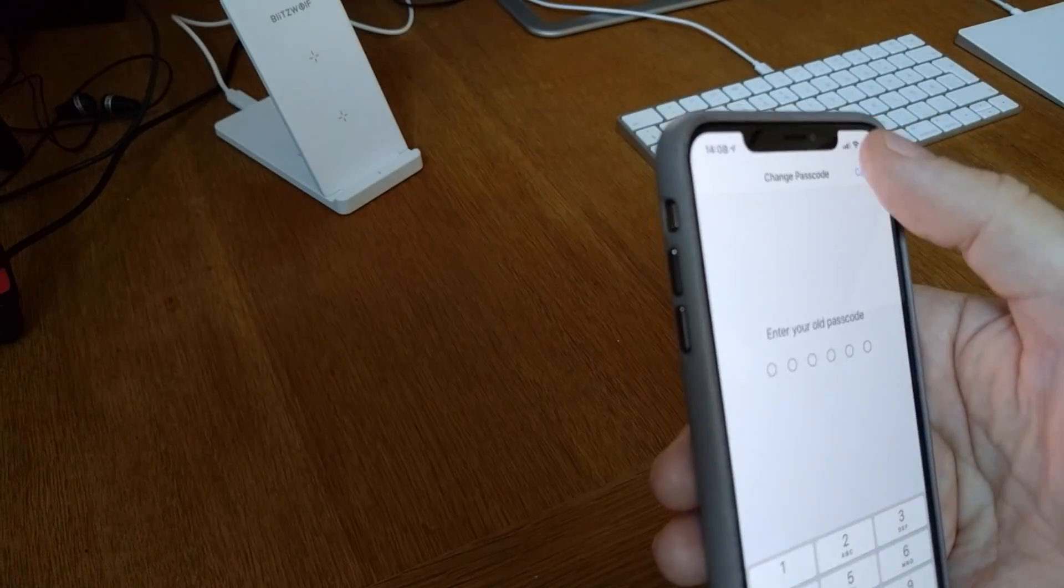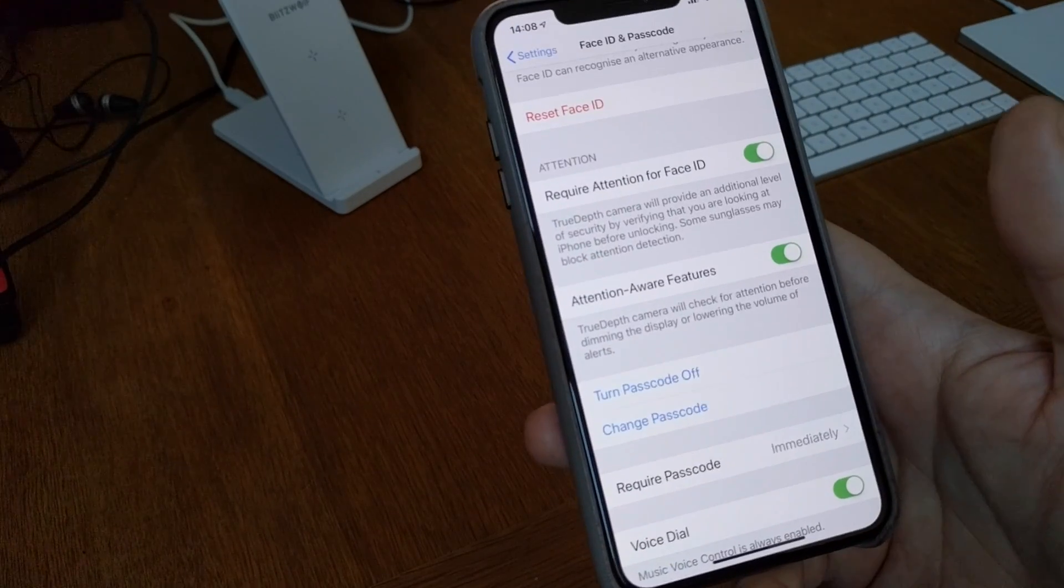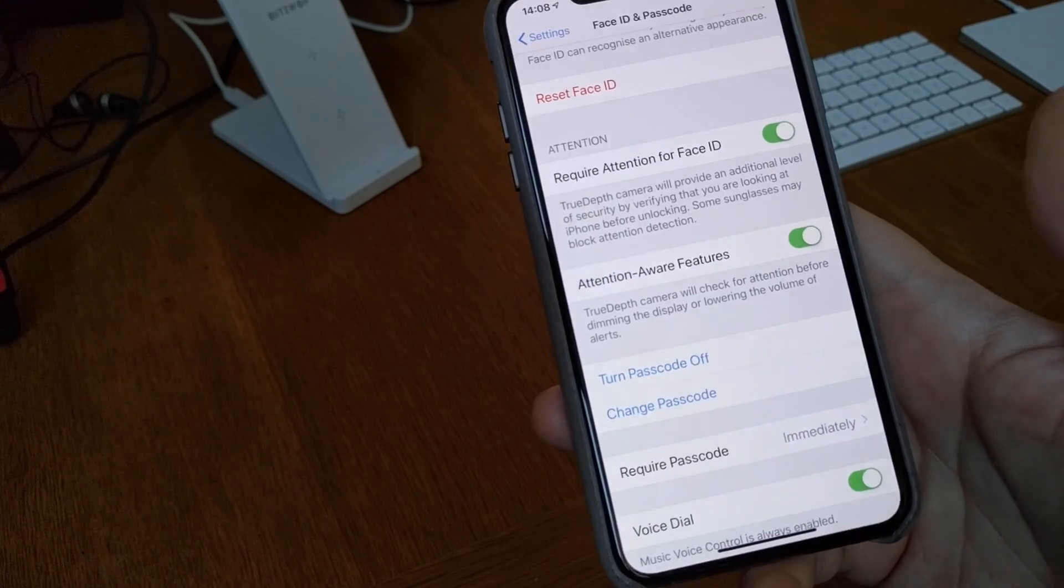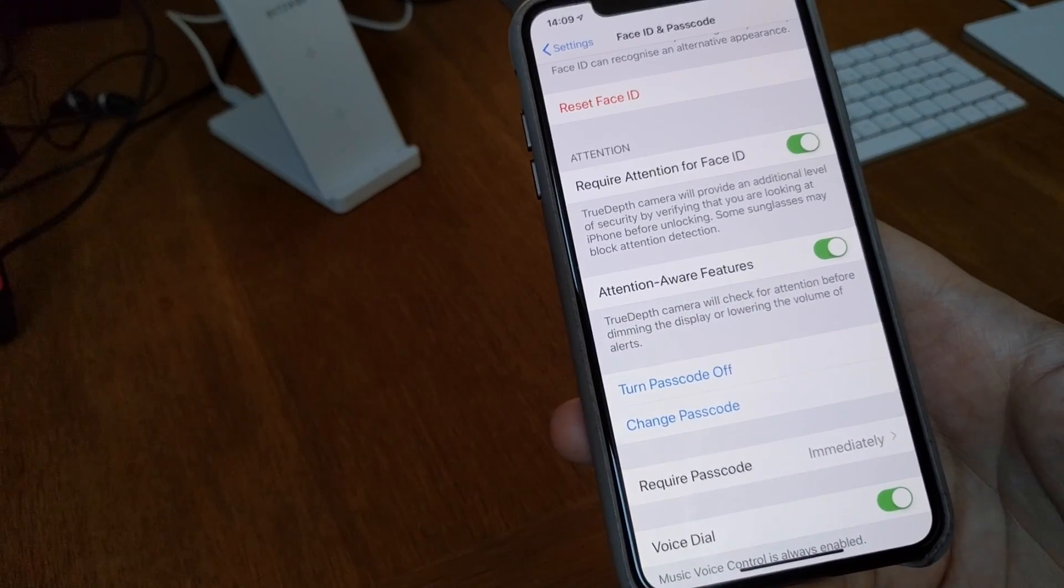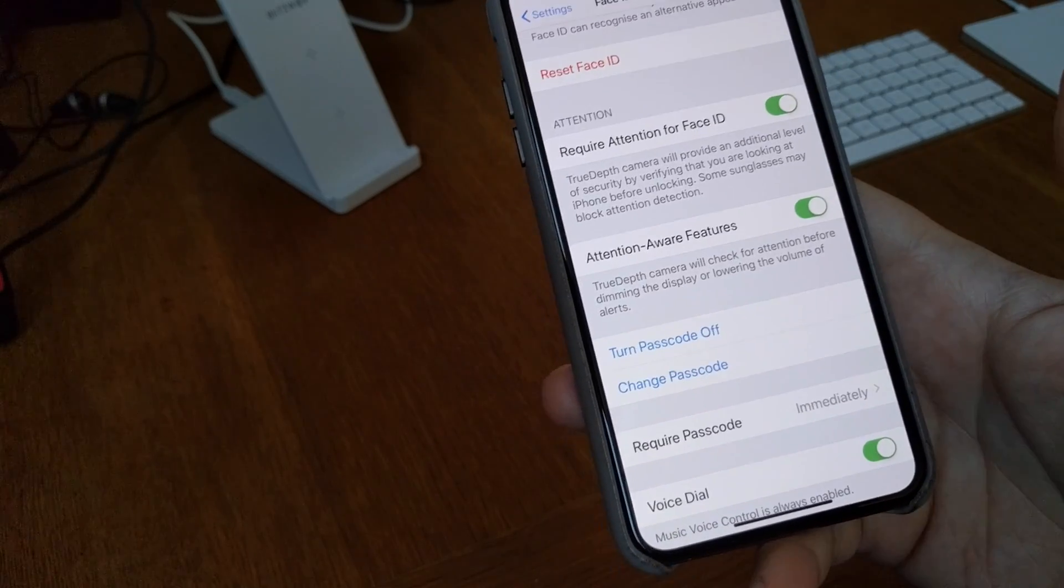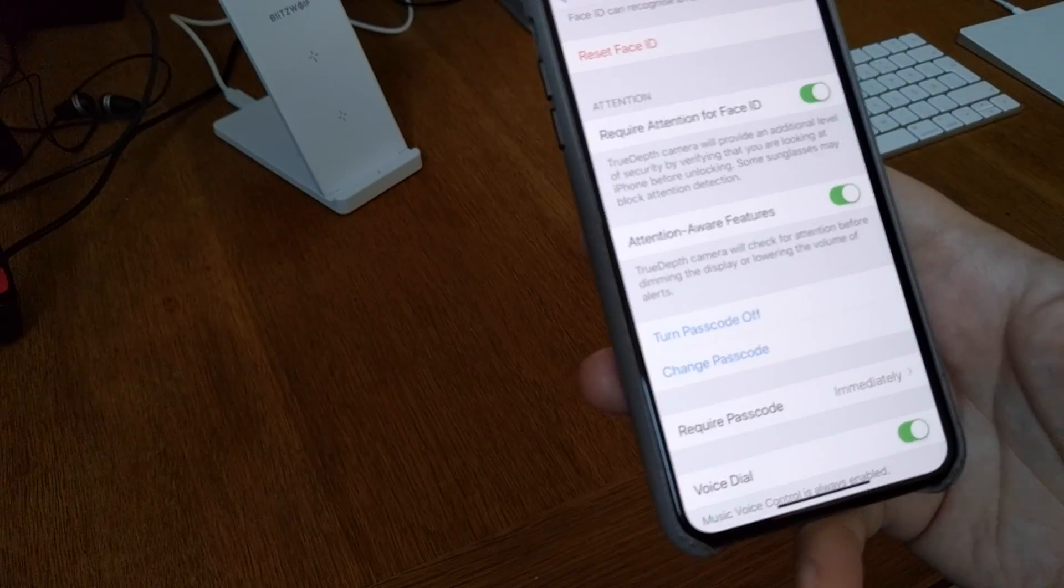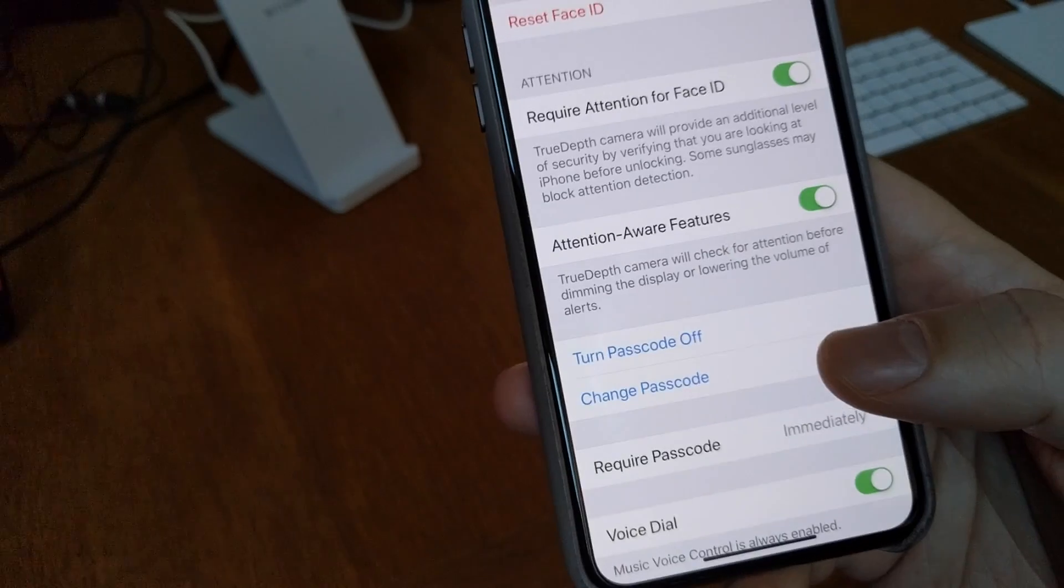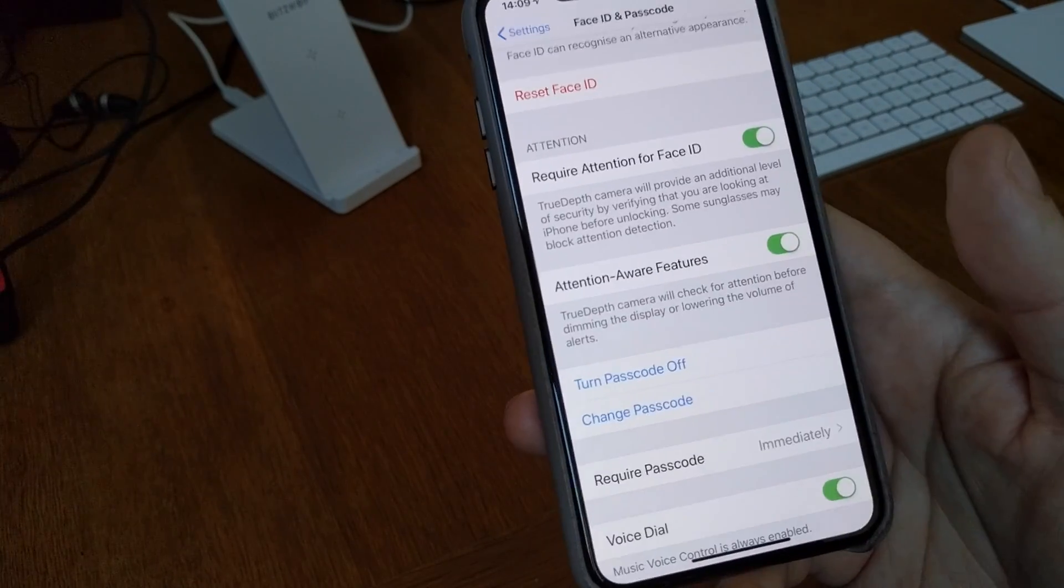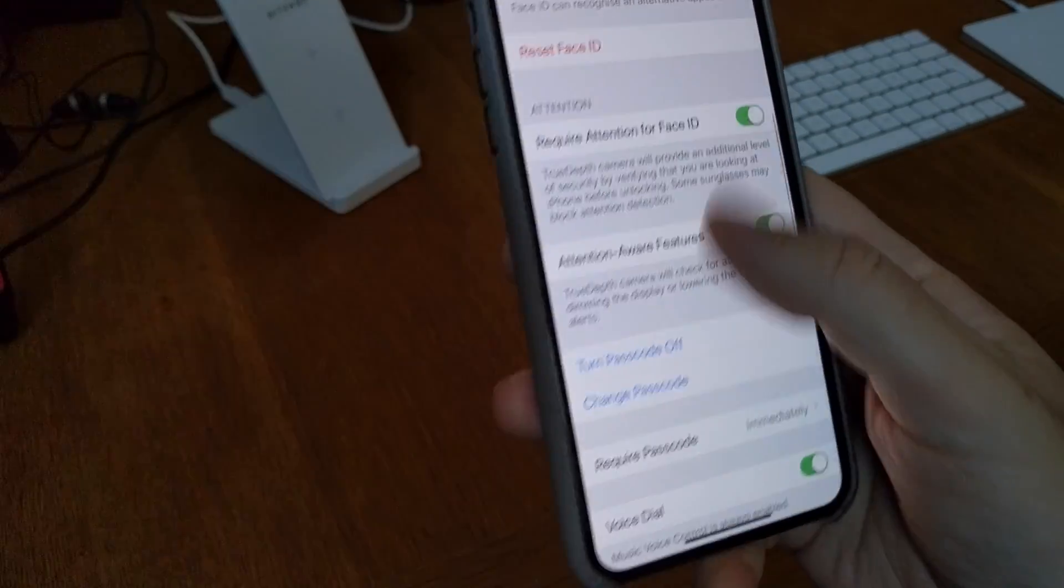And even more secure is if you have a passphrase instead of a passcode. You can have, for example, some words or some letters together with numbers and so on. Then it's even more secure, but at least six letters in your passcode.